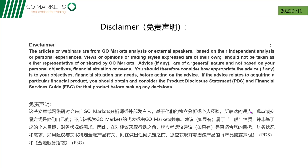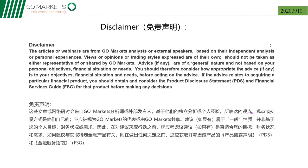在讲述开始之前呢，我们都要做一个免责的声明。所有的文章和网络研讨会来自GoMarkets的分析师或者外部发言人，都是基于他们独特的分析或者个人意见。所表达的观点或者是交易方式都是他们自己的，不应该被视为GoMarkets代表的或者由GoMarkets共享的。总而言之，做金融投资是有风险的，看到了或者听到了这些观点，您在做自己的投资的时候一定也要考虑清楚或者咨询第三方的其他专业的顾问。